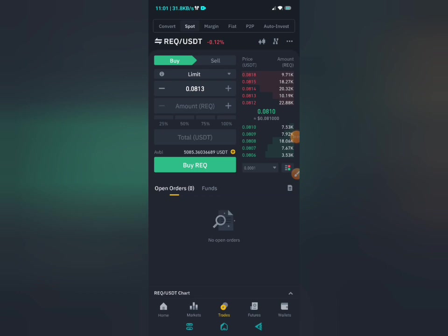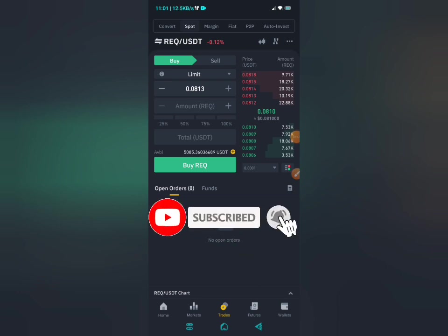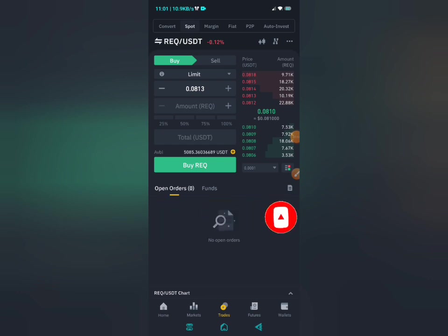But before I do that, this is Crypto Prince, where this channel teaches you how to make money online. If you're interested in content about crypto arbitrage, crypto trading, forex trading, or stock trading, go ahead and subscribe to the channel, put on the bell notification, and like this video. Don't forget to share this video with your friends as well.